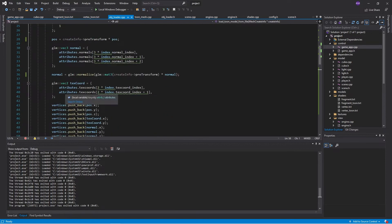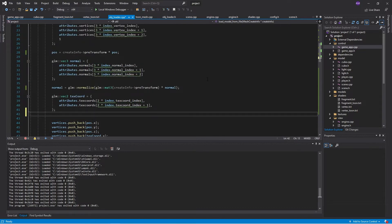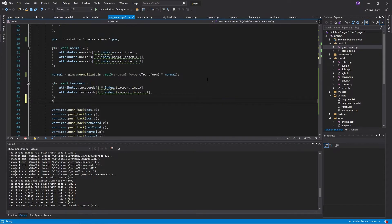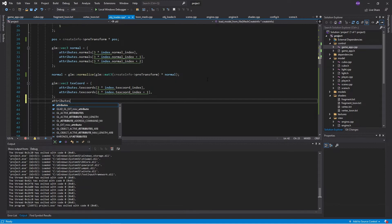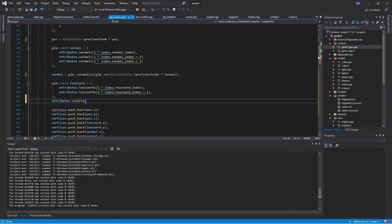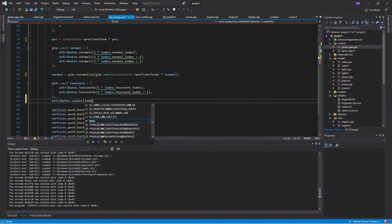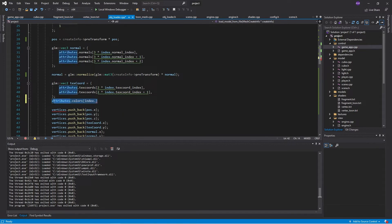For instance, if we go in here, we can go attributes, colors. But then the question is, what do we put in here? Do we put the normal index, text coordinate index, vertex index. I tried all of these, none of them work. Fair enough. Well, let's try material IDs.